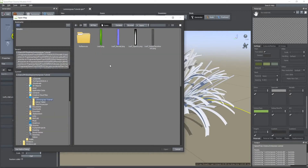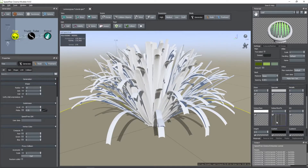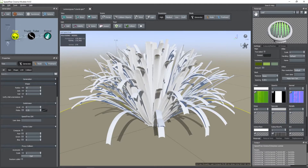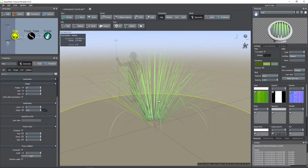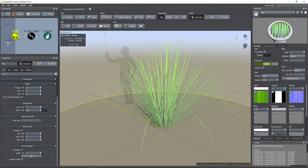Now I'm importing the leaf material I made. And then I drag this material onto the frond node. Don't forget to check the two-sided box on the leaf material.